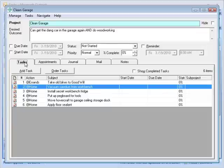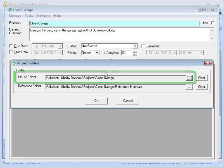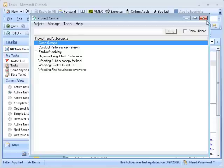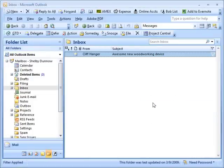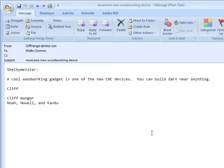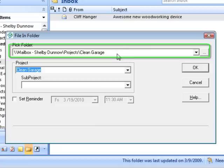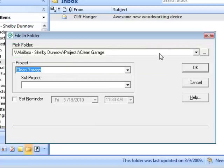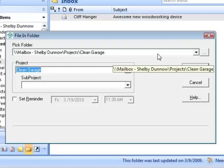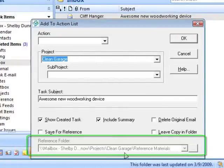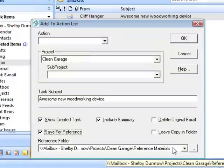So in one place I can find everything — all my next actions, all my things that I've deferred, everything I've filed for reference. I can also go up to Manage and define project folders. In this case I've defined a project folder called 'Clean Garage' and a reference folder for all my reference materials under that. The nice thing about that — if I have an email from Cliffhanger about something awesome for my garage and I say file and pick the project 'clean garage,' it automatically picks my folder for me. It automatically picks that when I pick the project, which makes it really easy when I go to file something.